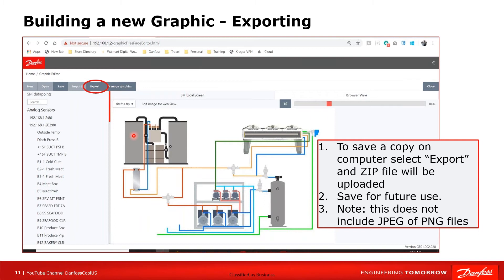Once the graphics are built and downloaded to the controllers, you have the option to export. When you select Export it pulls the information out of the controls into a zip file and places it in your download folder on your computer, so you have that zip file available for future reference.